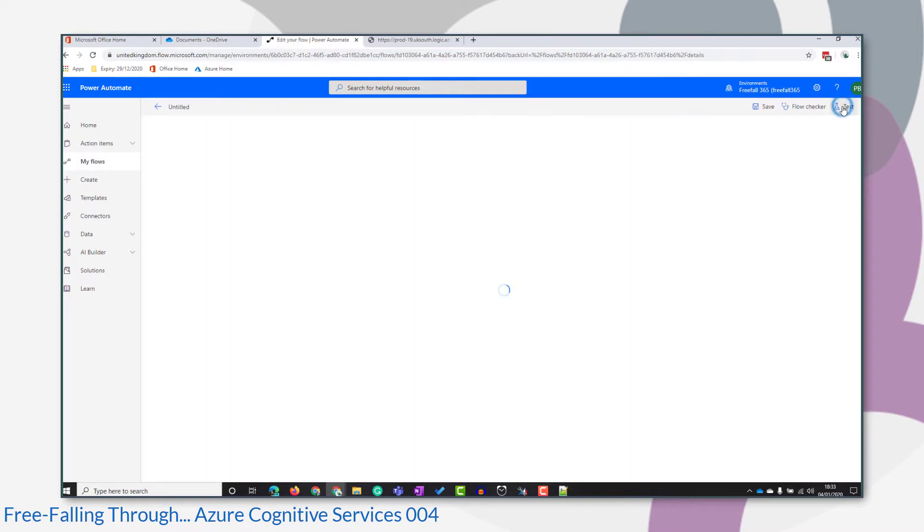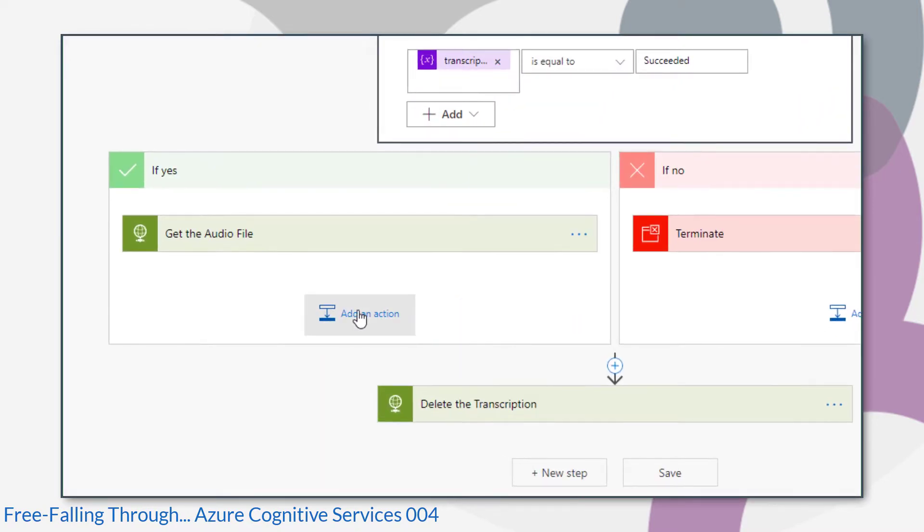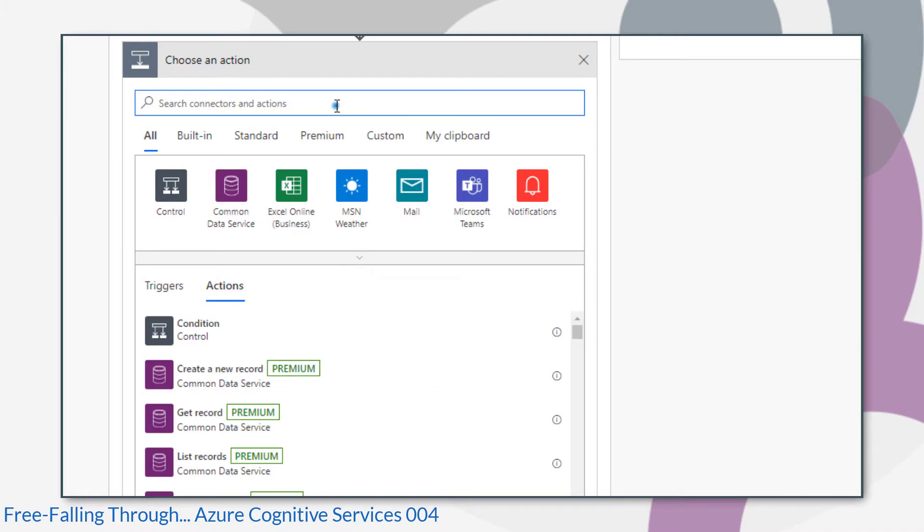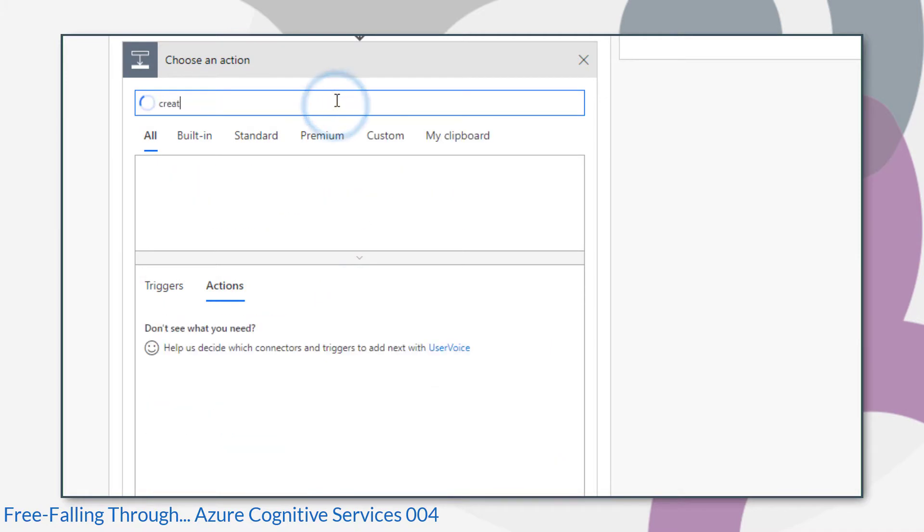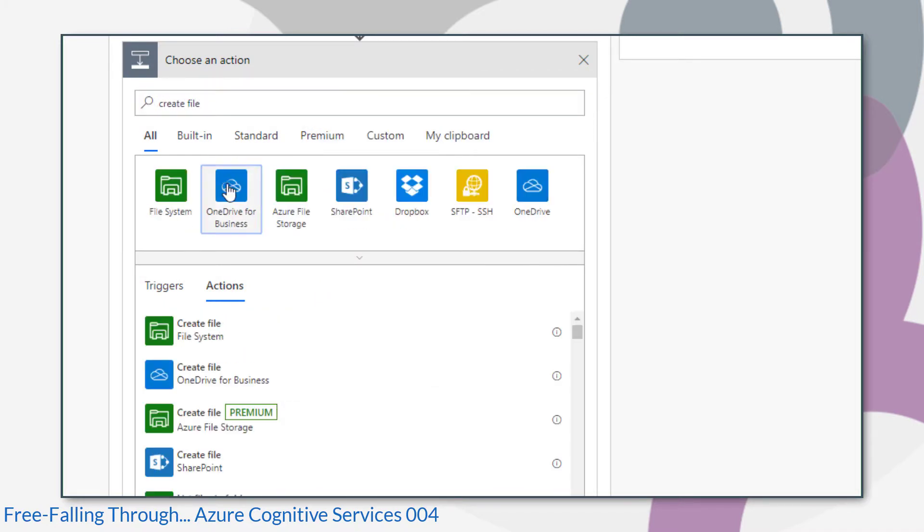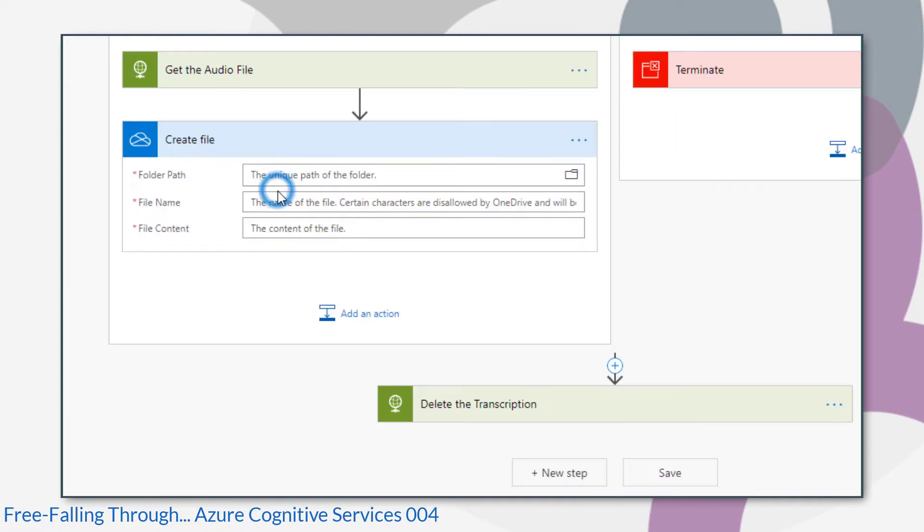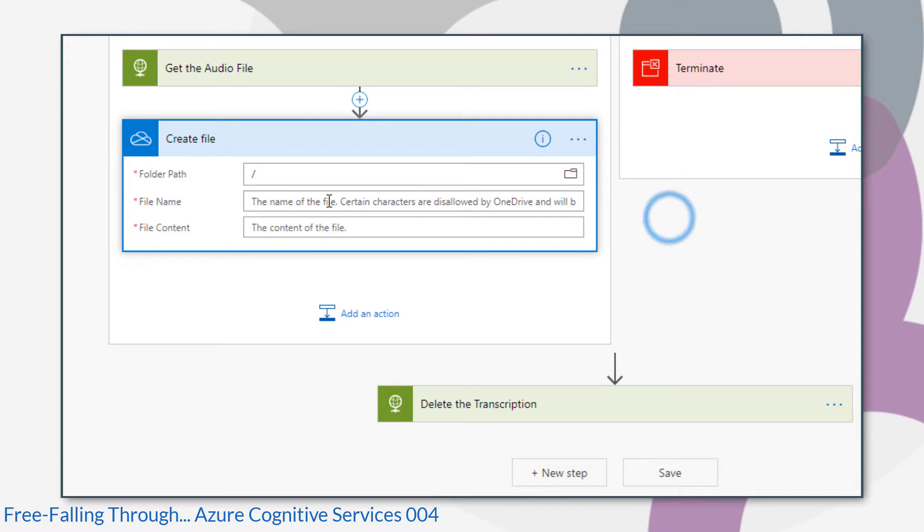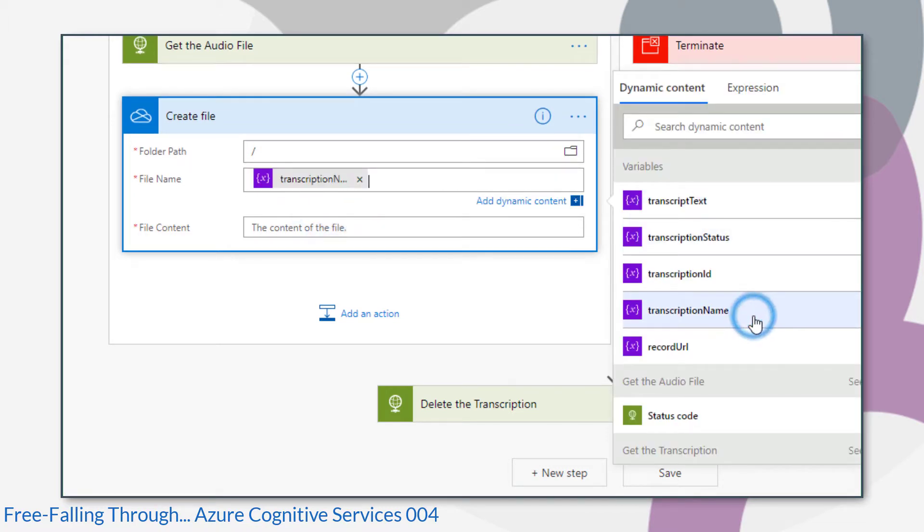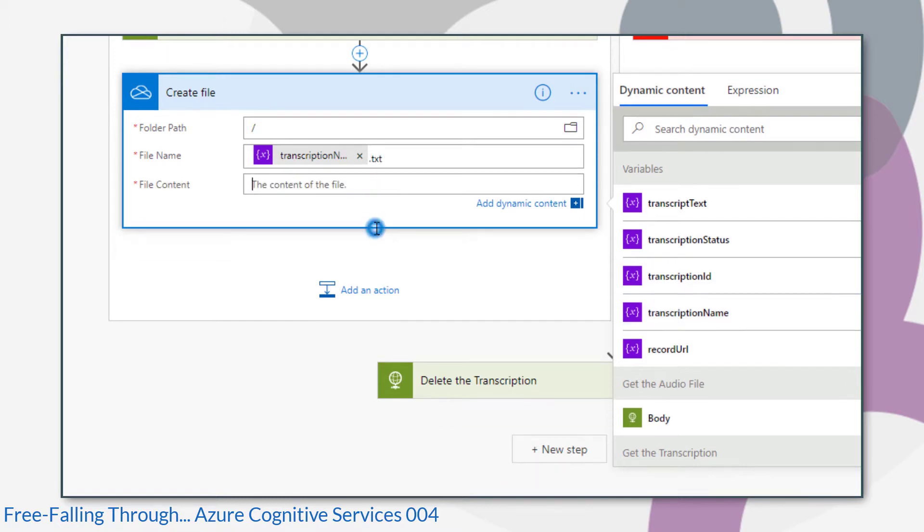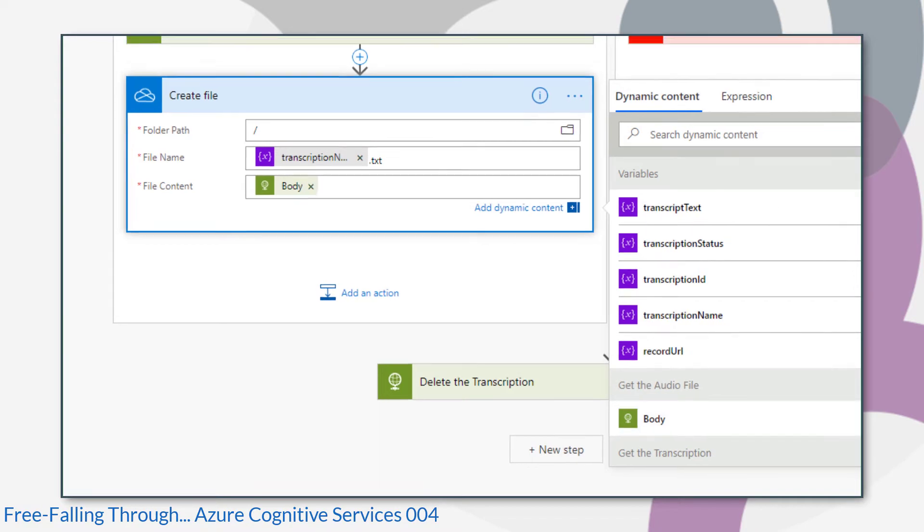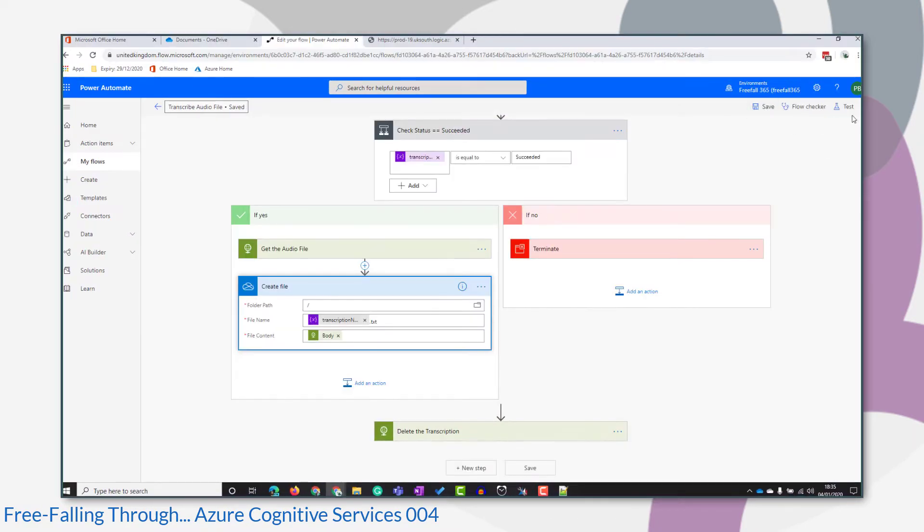The way I found around it is to go back to Power Automate, edit our flow. And what I did, I saved the body of the response that we get to a file in OneDrive. I'm going to use this step anyway, because that's where I'm going to save the transcription text. But just to have a look at what that body looks like, and to work around this problem of getting the sample for a parse JSON action, I'll save the raw body of the response I get from the GetAudioFile action to a text file.